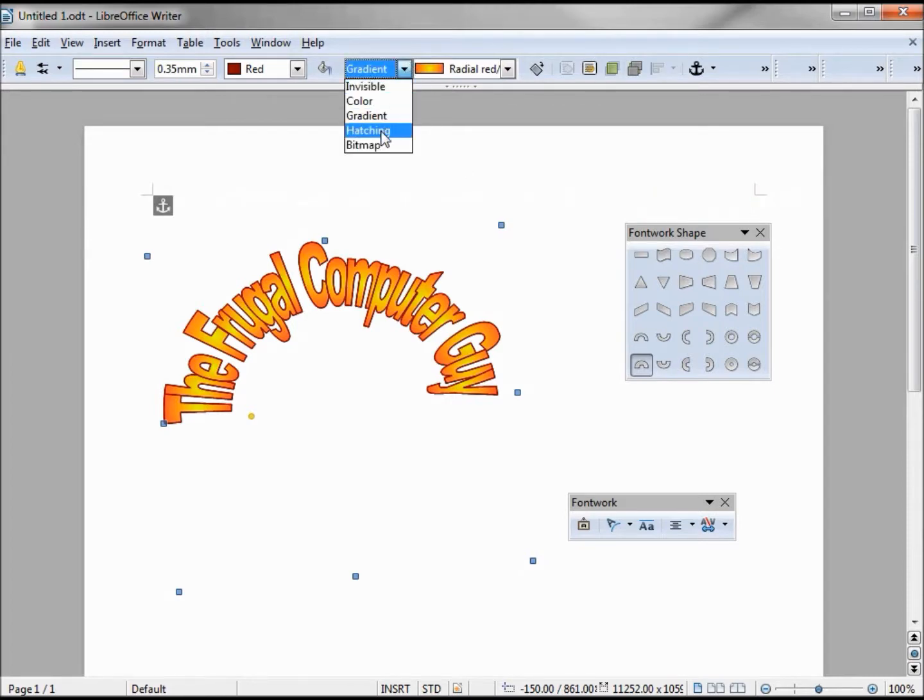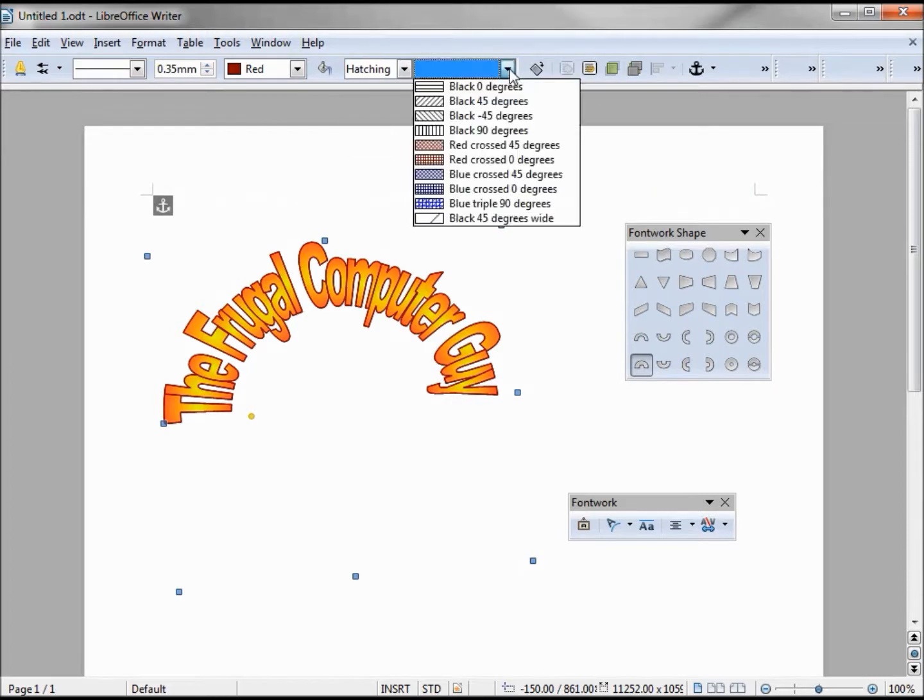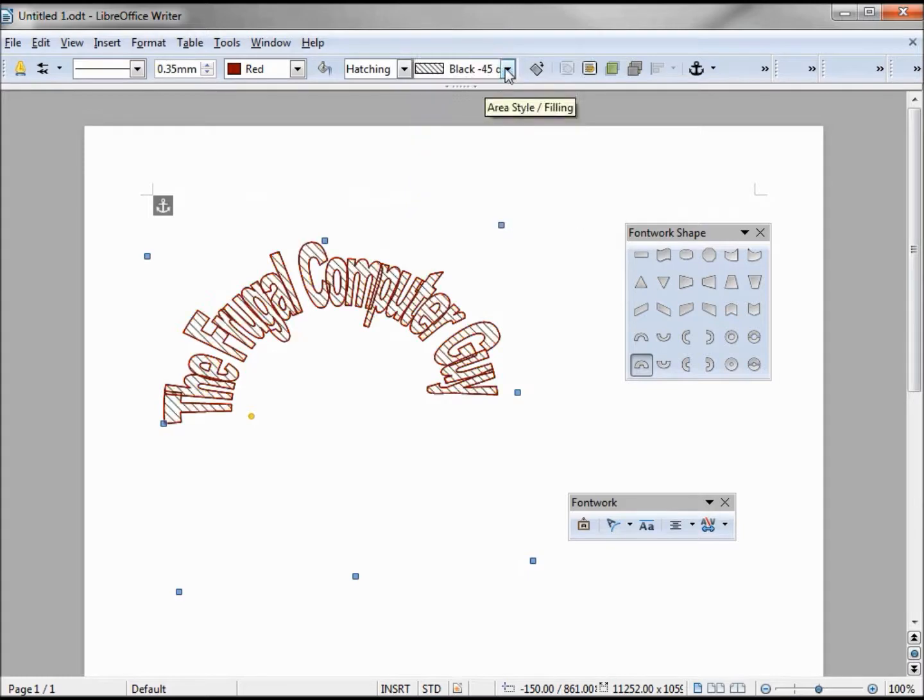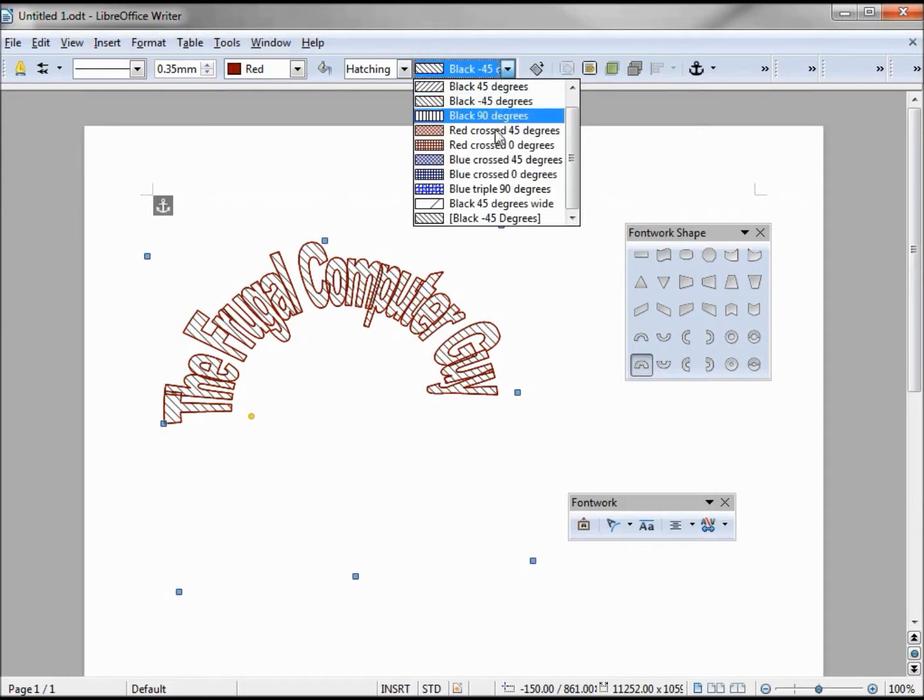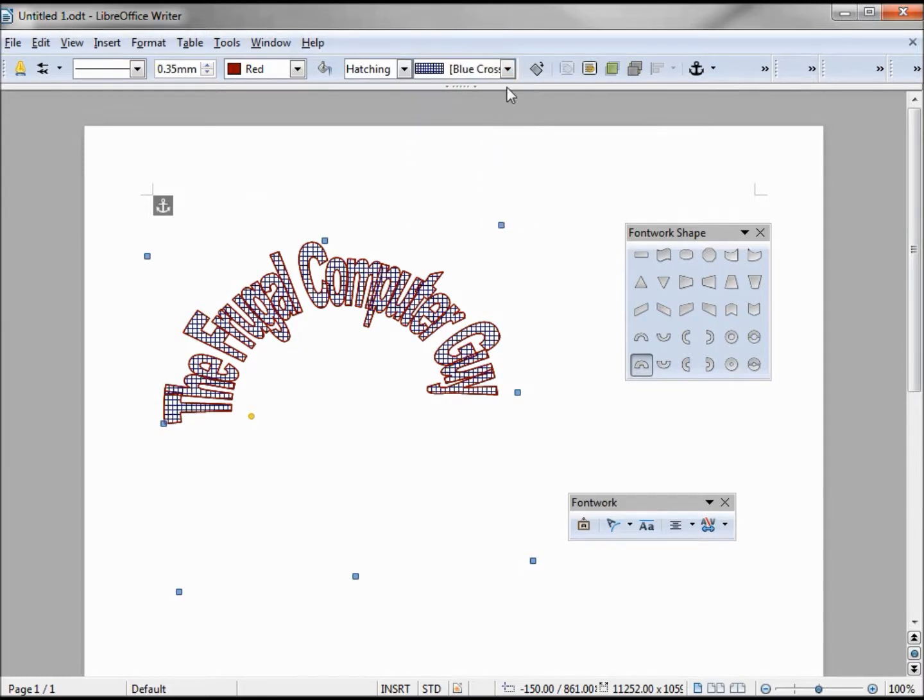This next one, hatching, basically this is just patterns if you want to put a pattern inside instead of a color. Give it a little different effect.